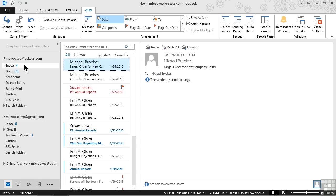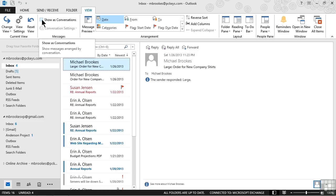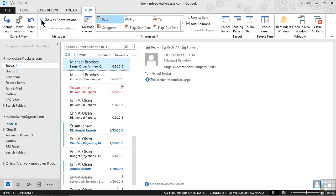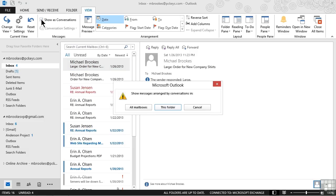All we need to do is enable the conversation view. One way that we can do this is to display the View tab in the ribbon, and from the Messages group, simply put a checkmark where it says Show as Conversations. We'll be prompted with a small dialog box that wants to know if we want to do this for all of our mailboxes or just this folder. We're going to go ahead and choose this folder.